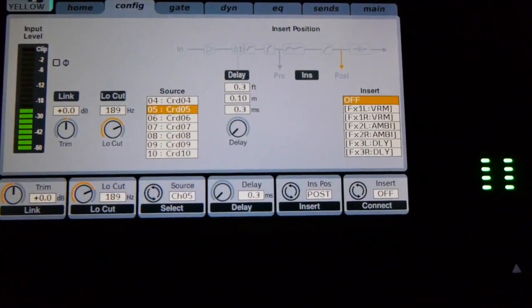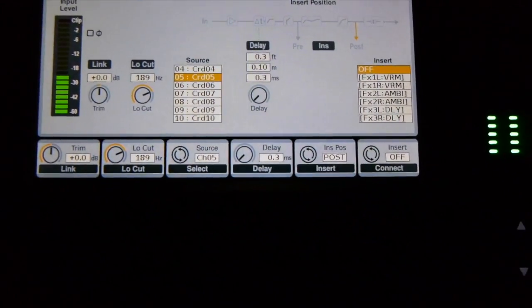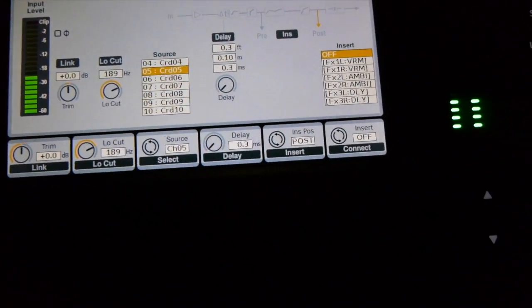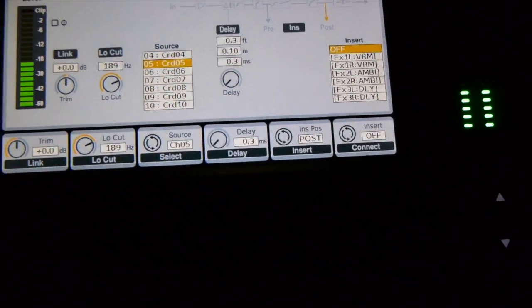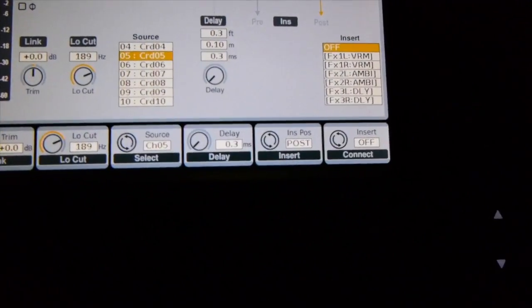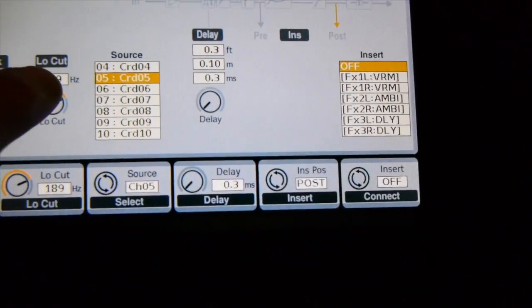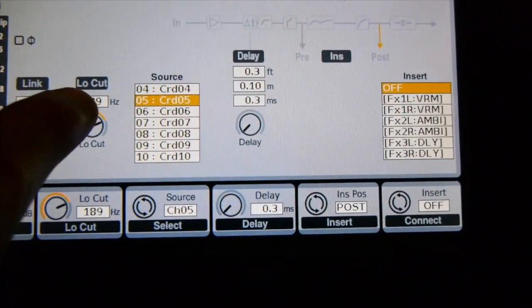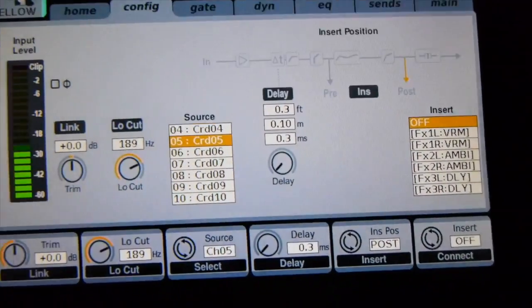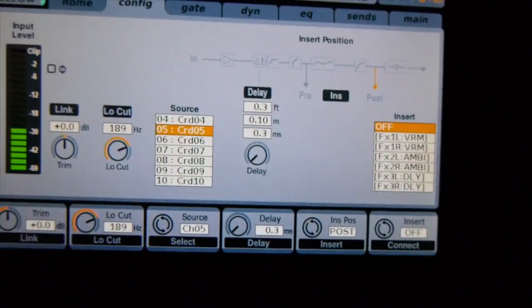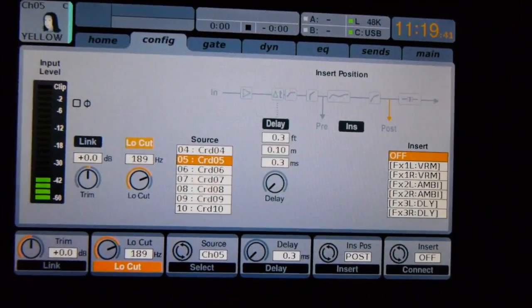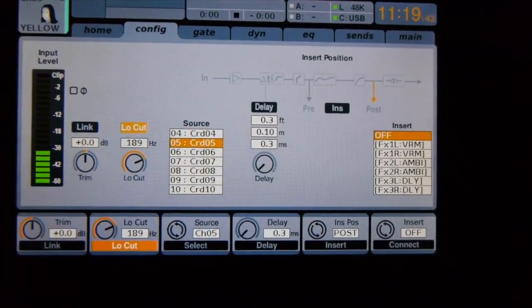You can tell the low cut is not active, because it is not lit up. If I do activate it, it'll light up, and that'll let you know that it is active.